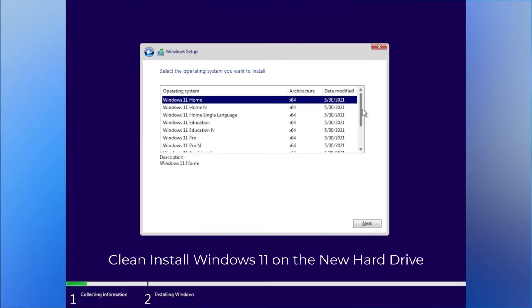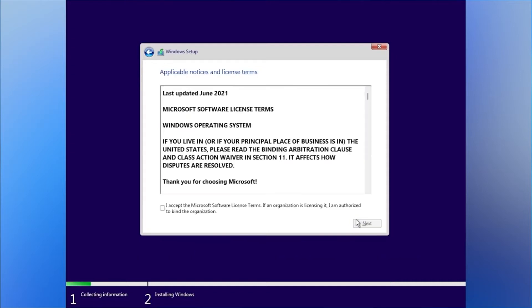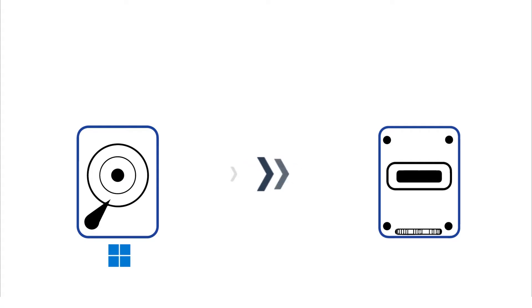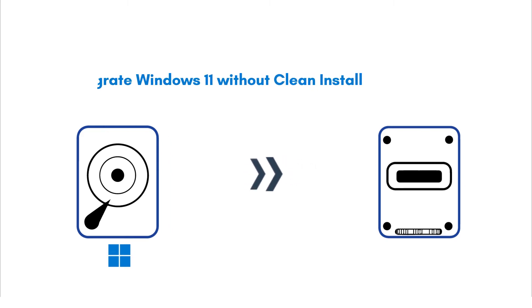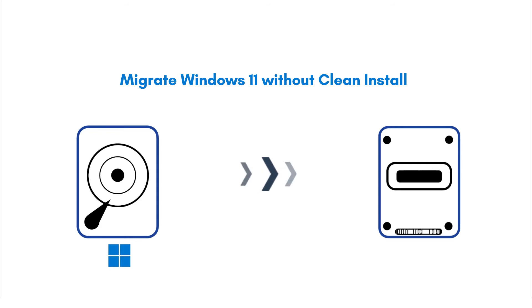Here's your first option. Clean install Windows 11 on the new hard drive. Set the new hard drive as the boot drive. With the new hard drive correctly connected to your PC, you can now start migrating Windows 11 to the new disk.